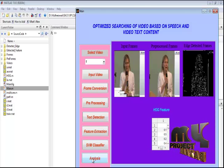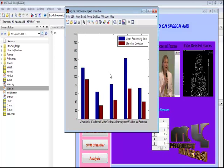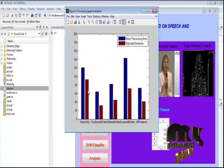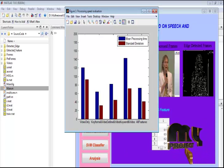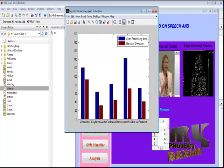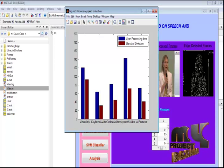By pressing the analysis button, we can estimate the processing speed evaluation, showing the mean processing time and standard deviation. The bar graphs represent the video loading, frame conversion, edge detection, and feature extraction stages across all videos in the dataset. Finally, we retrieve the lecture video from the database with better performance than the existing algorithm, showing an improved recognition rate and better results than the existing approach.